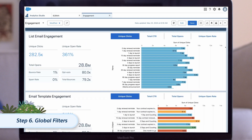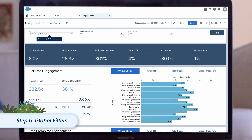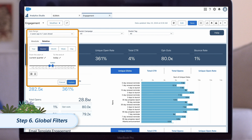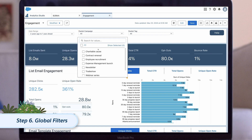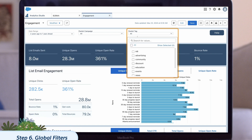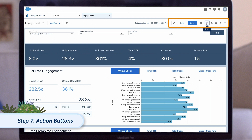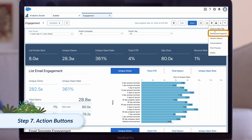Right now, the dashboard is showing all engagement data for the last two years. If we want to narrow this down, we can use these global filters to quickly update the entire dashboard to show a different date range, or only show assets with a selected campaign or tag. In the top right, we have our action buttons. From here, we can do things like share the dashboard, mark it as a favorite, run our dashboard inspector, and create a clone of this dashboard.